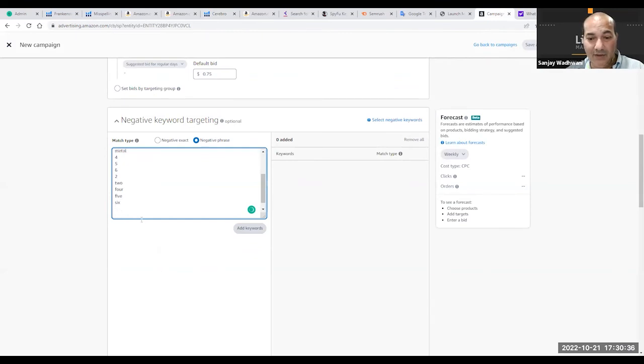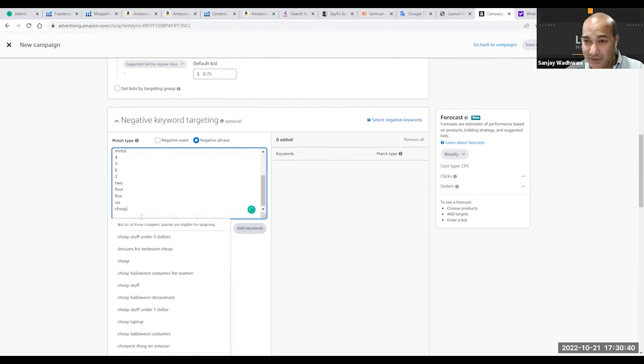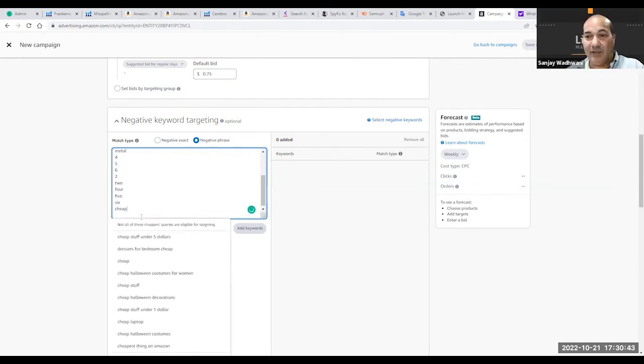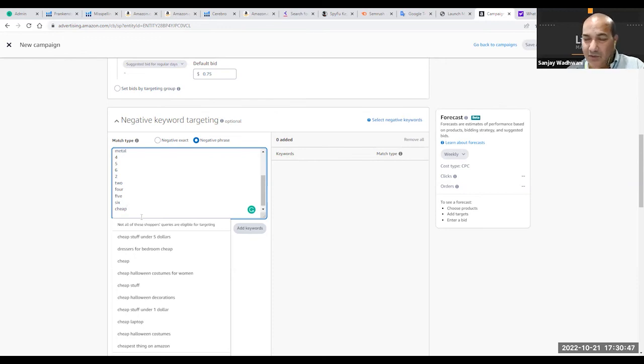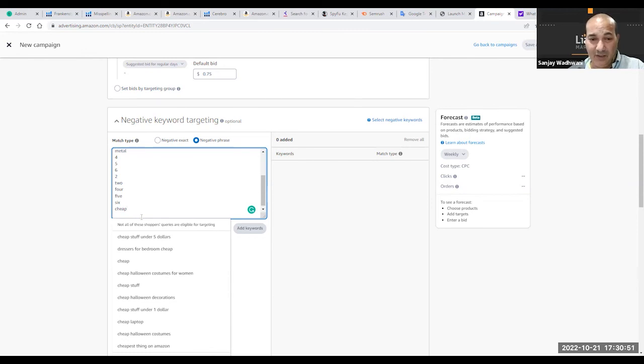Nobody would like to call the product cheap, so we're going to take away the word cheap. Anybody comes in Amazon and writes cheap bento box, you don't want to show for the word cheap. Put it over there as negative phrase so you don't get shown up for that product.